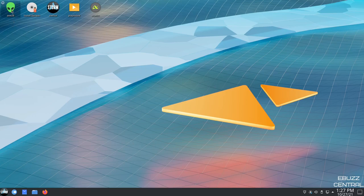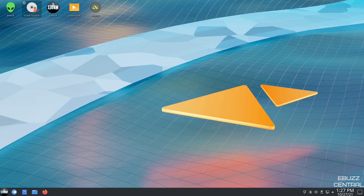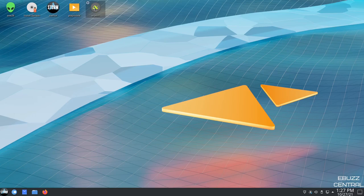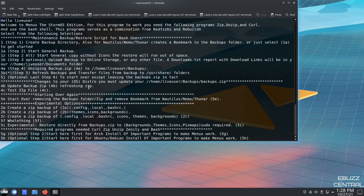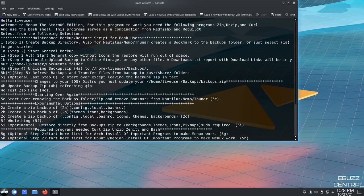Up on the desktop, you have some icons. You've got Axle 8, Install System, MenuX, PlayMovie, WGetM. If you click on MenuX, and it basically states, hello live user, welcome to MenuX, the Storm OS edition. For this program, you need the following program, zip, unzip, and curl, and use the Bash shell.